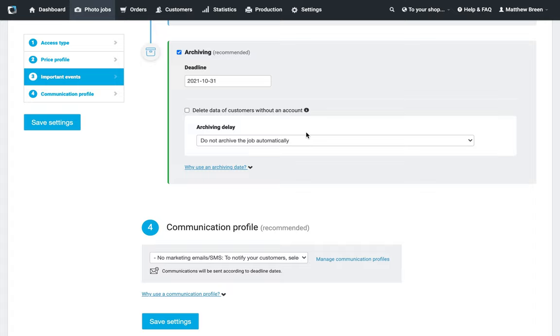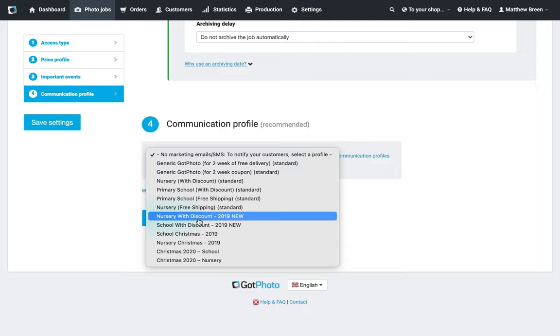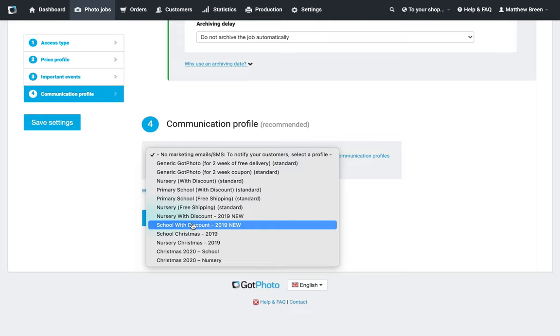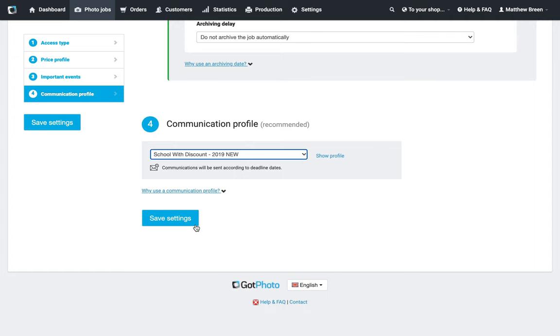Below that, I'm just going to select the Communication Profile. The recommended one is always going to be either one of the 2019 new versions, so if you're doing a nursery, select the nursery; if you're doing a school, select the school. I'm going to do school. Below those, you'll see the Christmas versions as well—obviously if that is applicable a bit later in the season, feel free to use those instead.